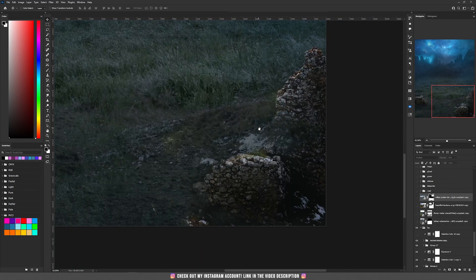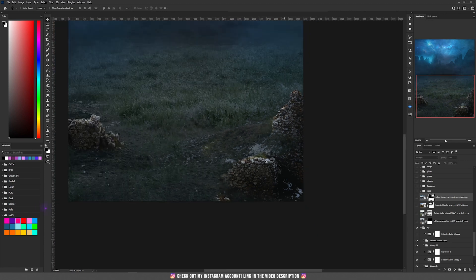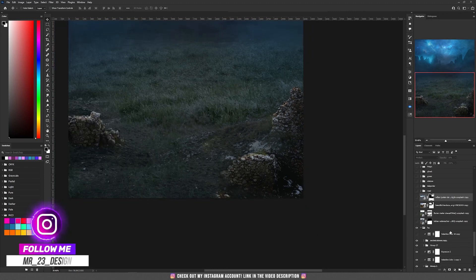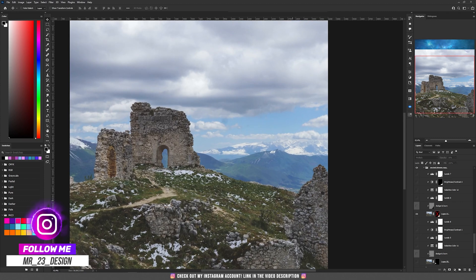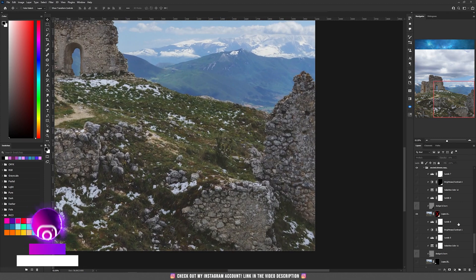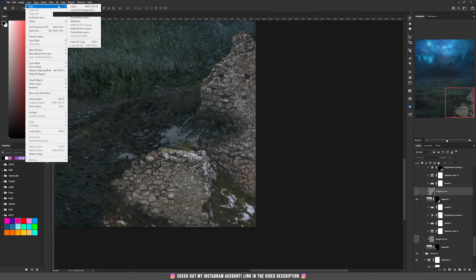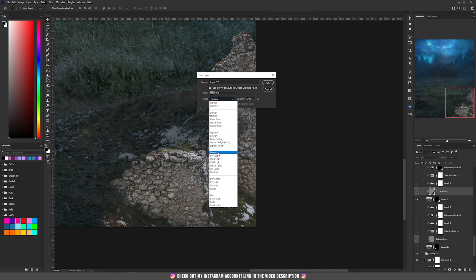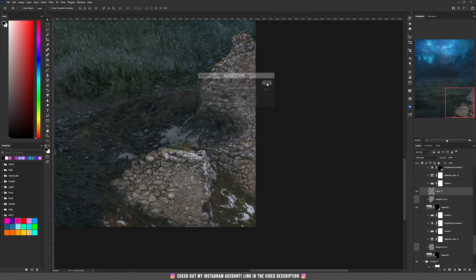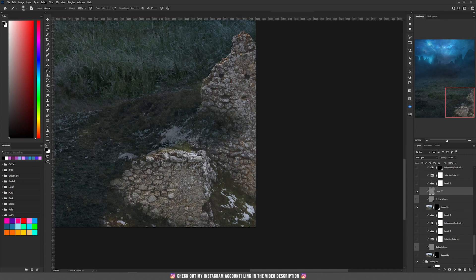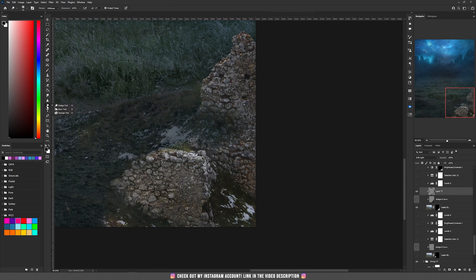I am going to explain how I selected only those parts from the ruins. Basically this is the image with the ruins, I have added a mask and selected only this part, then I have added a dodge and burn. Go to Layer > New Layer, set it to Soft Light and fill it to 50% gray. Now take the brush tool, set it to around 10%, and with the black color if you paint it has the same result as using the burn from the toolbar.